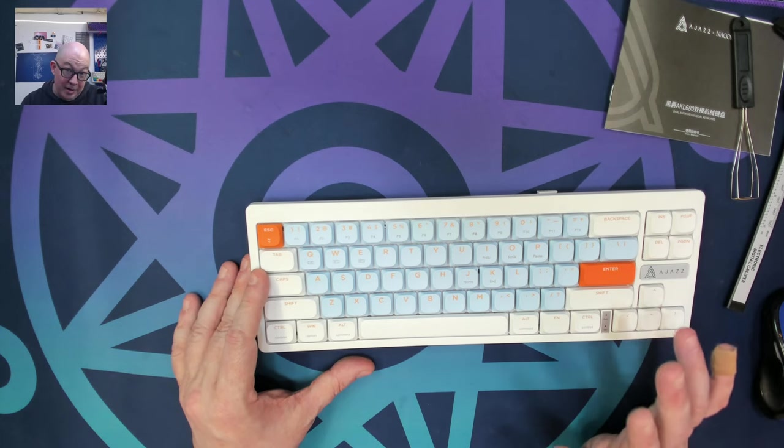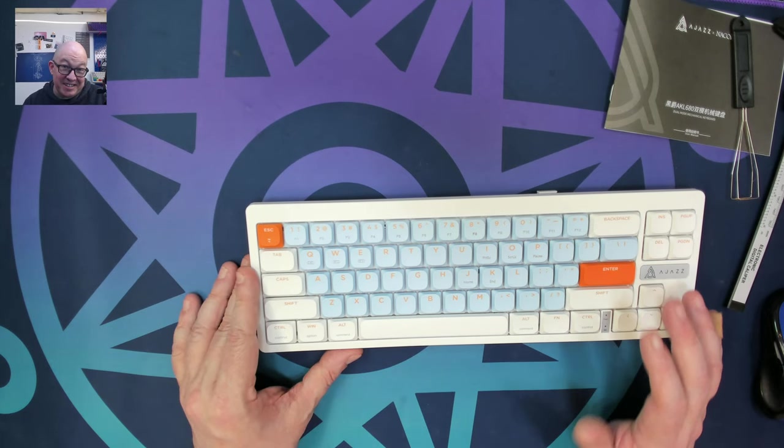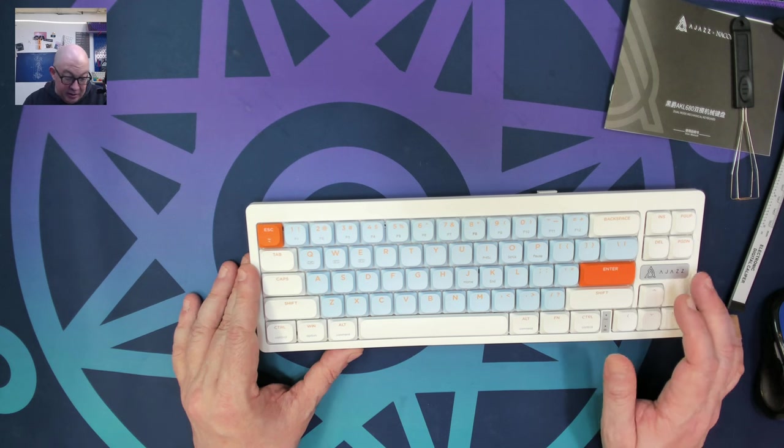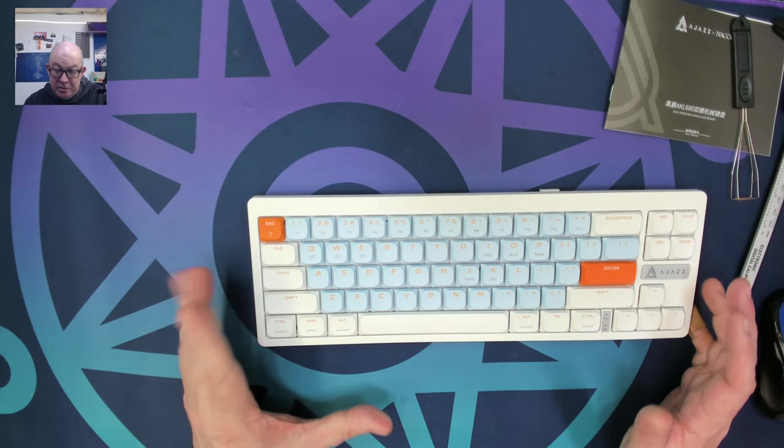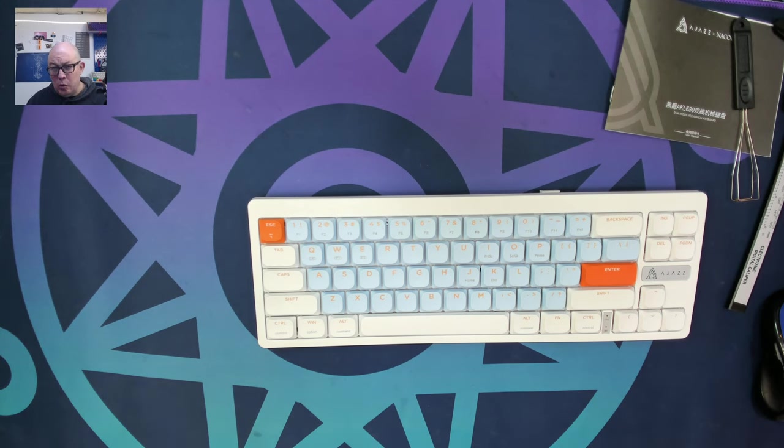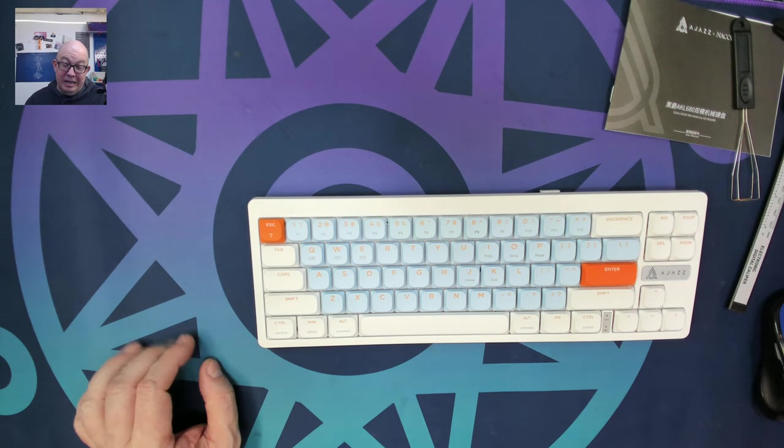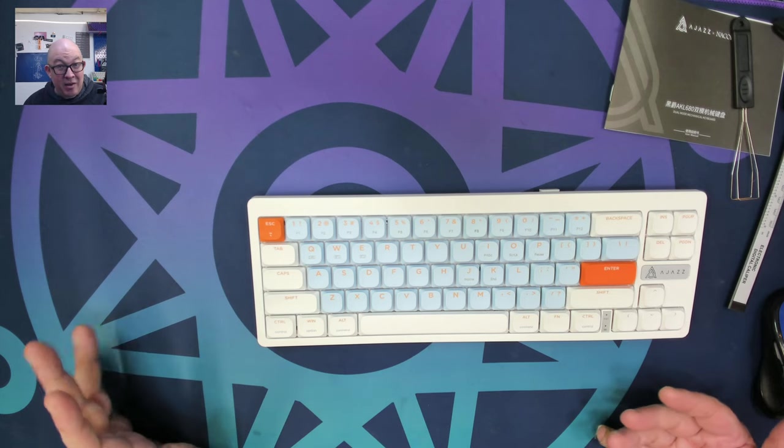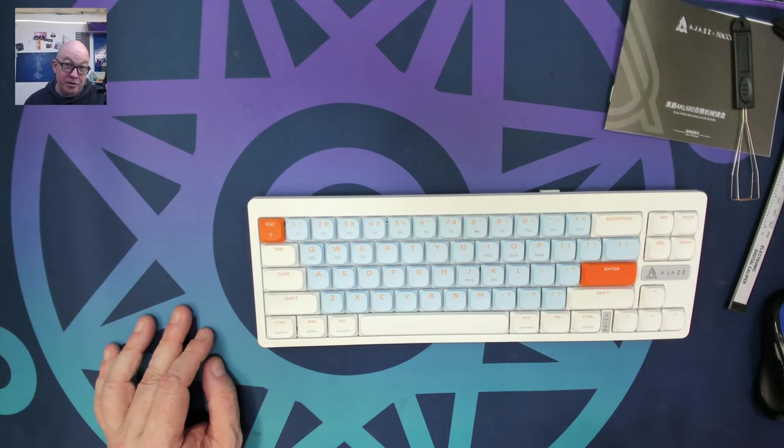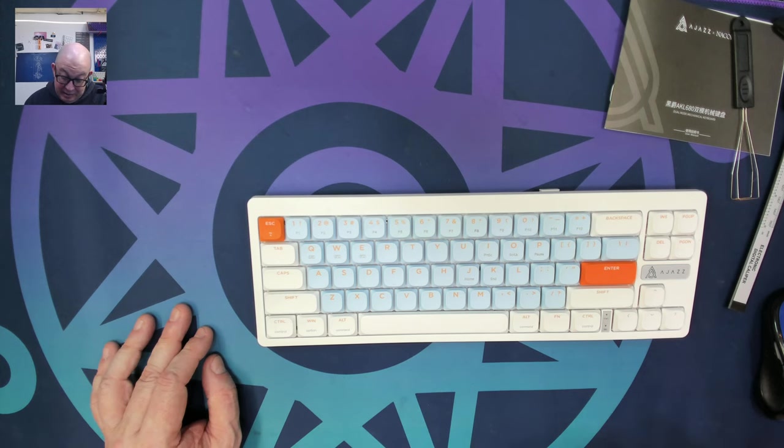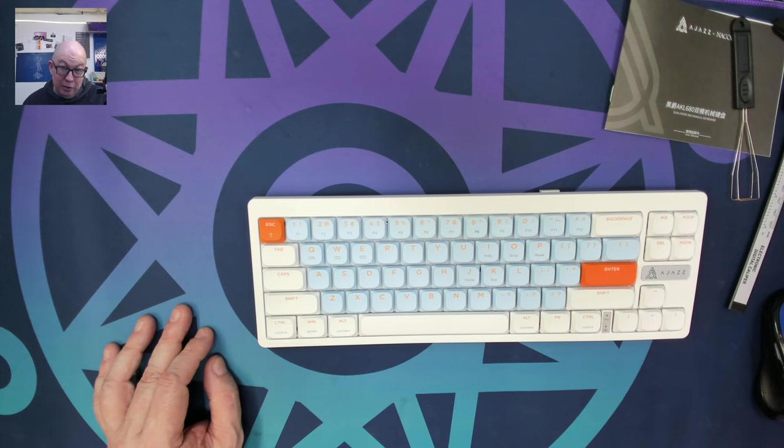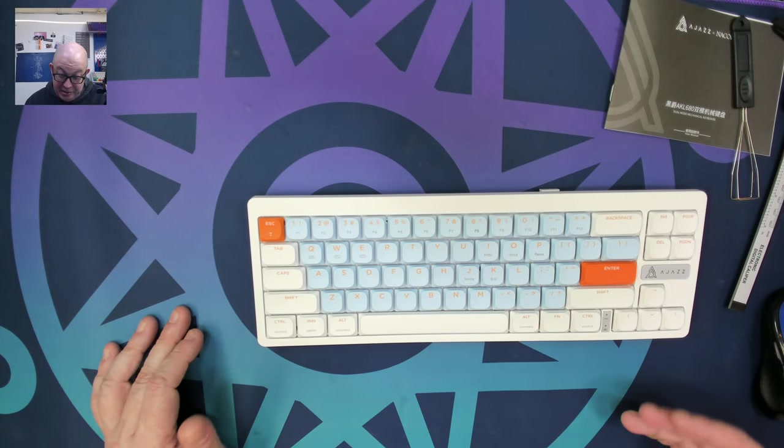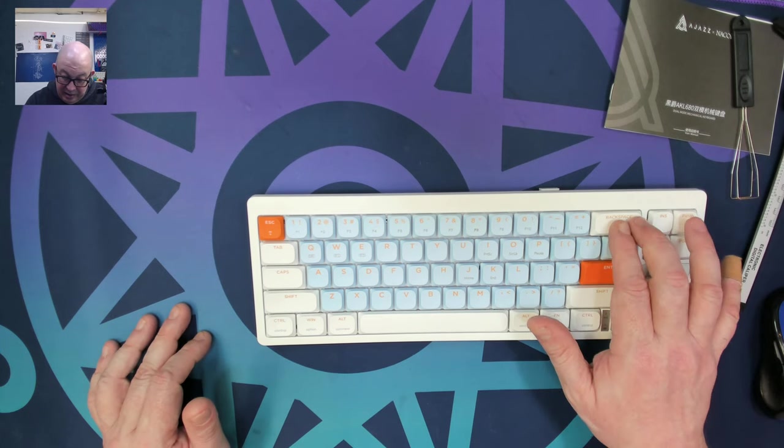It would have been even nicer if this was hot swap. Now lubing low profile switches is not the easiest thing in the world, but it can be done. So I don't understand why there's been a few solder only keyboards that are coming out when nowadays, practically every keyboard, even some of the most inexpensive ones have hot swap sockets.